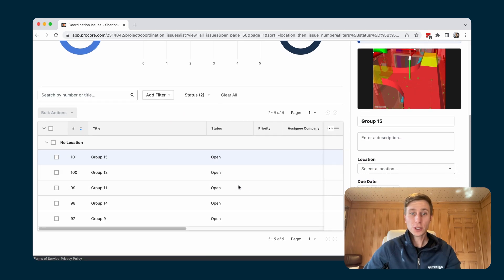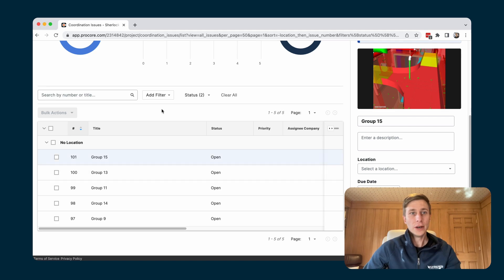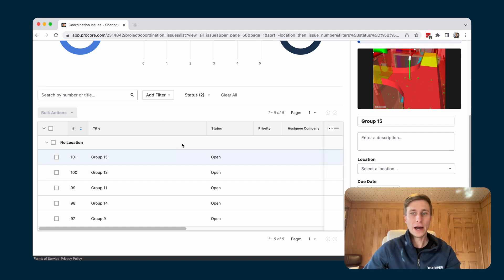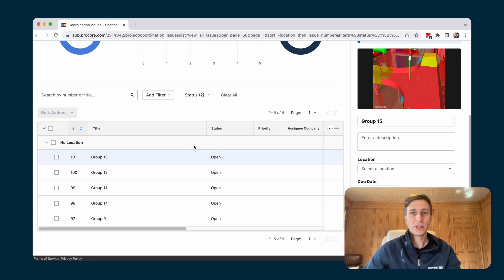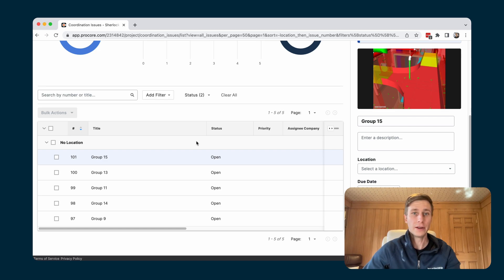So that's the first portion of this integration, which is direct create issues from your clashes inside of Navisworks. And then the second part of this integration is actually a two-way sync between Procore coordination issues and the clash detective itself.